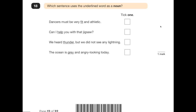Number 18: which sentence uses the underlined word as a noun? A noun is a person, a place, a thing or an object. 'A dancer must be very fit' — 'fit' is an adjective, it's describing how a dancer should be. 'Can I help you with that jigsaw?' — helping somebody is a doing word, it is a verb. 'We heard thunder, but we did not see any lightning' — thunder is a thing, so therefore it is a noun. 'The ocean is grey and angry looking today' — 'grey' is describing the ocean, so it is an adjective. Our answer is 'we heard thunder'.